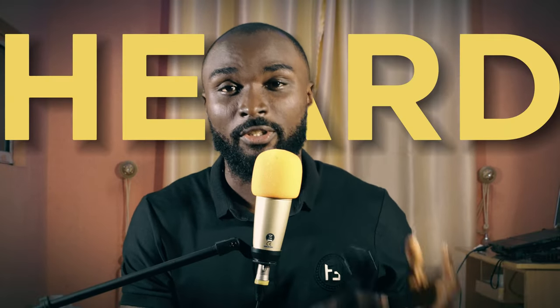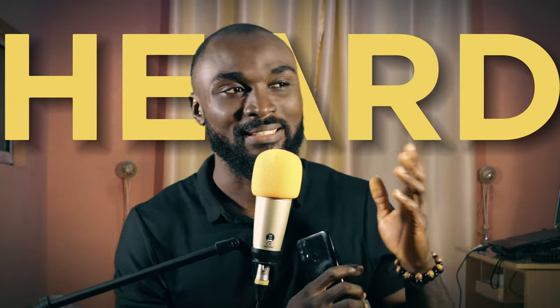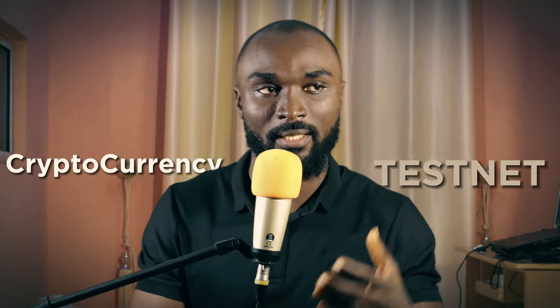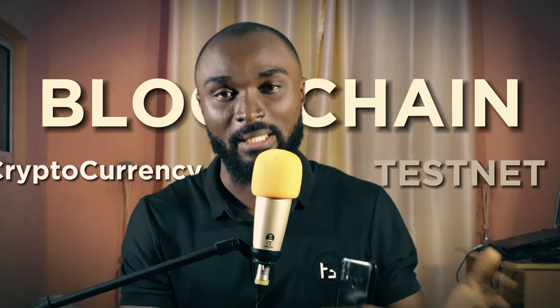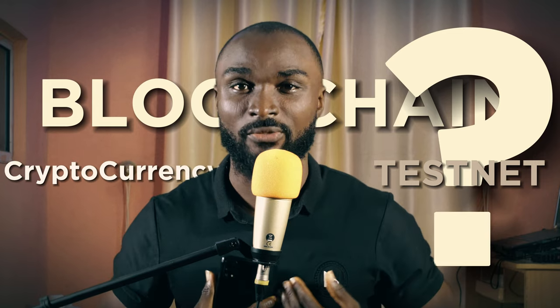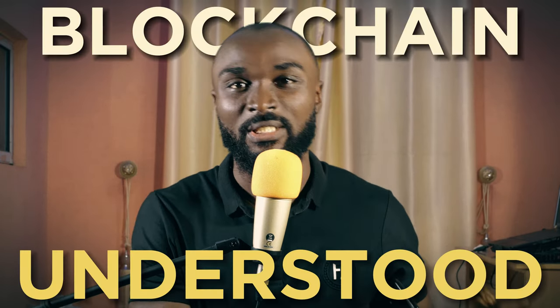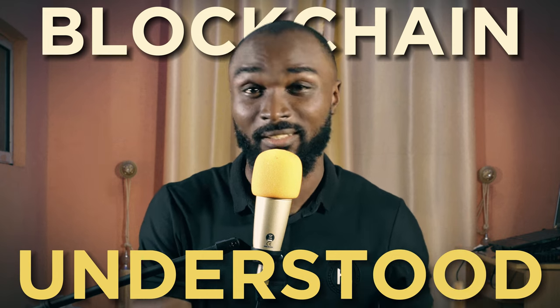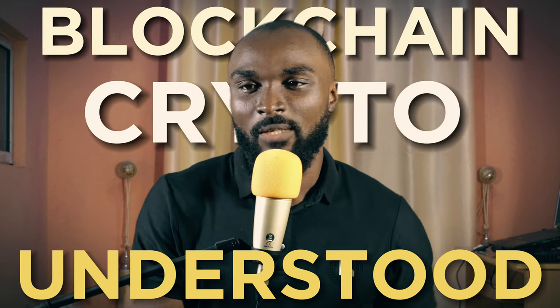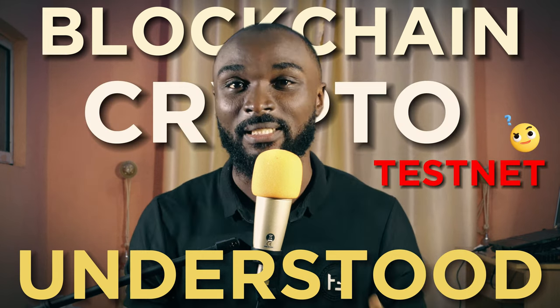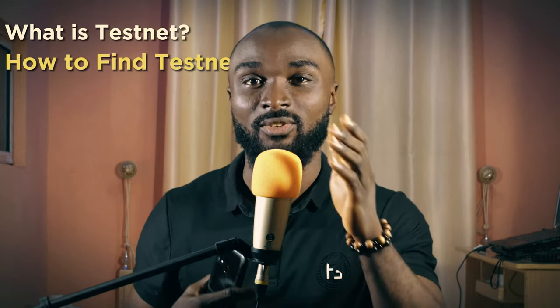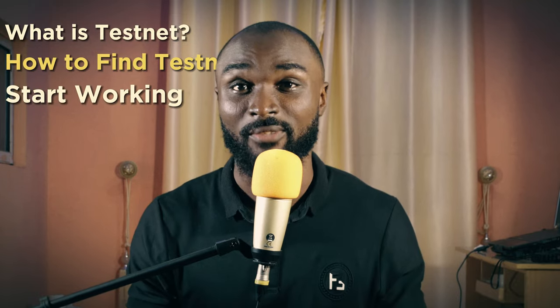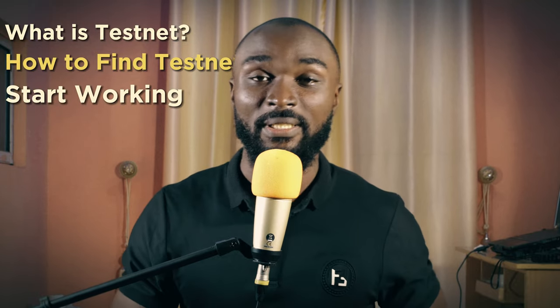A number of us must have heard of the term testnet in cryptocurrencies and blockchain, but were confused. Don't worry, I was confused as well, although I understood what blockchain is and cryptocurrencies in general. But when it comes to testnets and making money off the crypto space, there are some subtleties, and that's what we're going to be dealing with in this video. I'm going to be showing you guys what it means, how to find testnets and start making money off the crypto space.